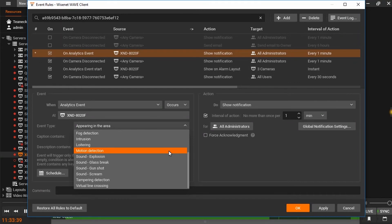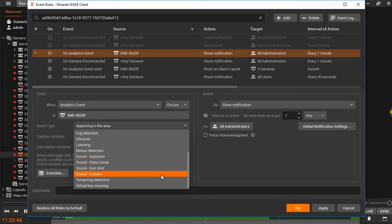Unusual sounds such as explosions, glass breaking, gunshots, or screams can all be detected by X-Series cameras.